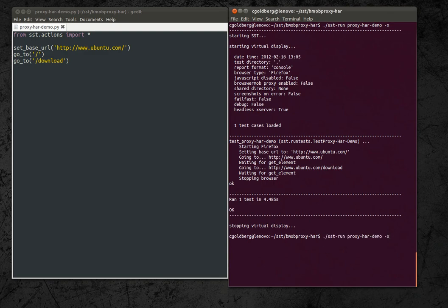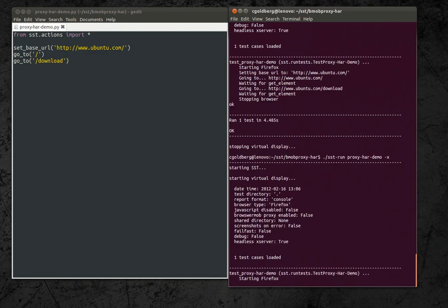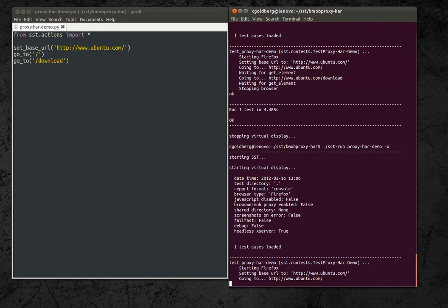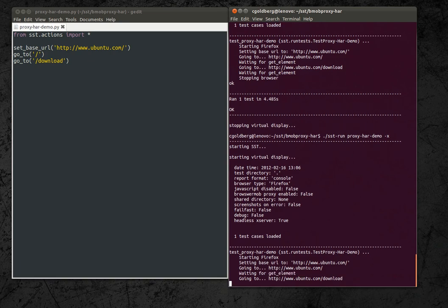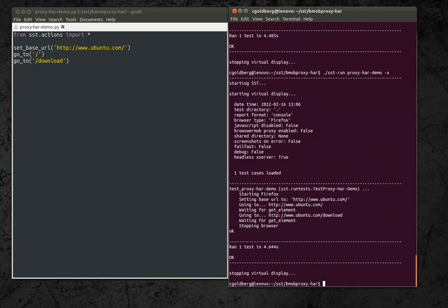And if I run that I can see my test passed. Everything looked fine.